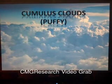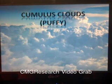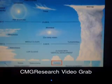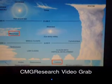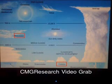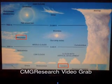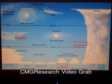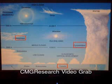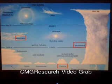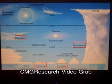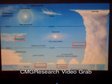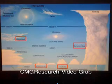Cumulus clouds are also known as puffy clouds. There is a typical cumulus cloud, the Altocumulus clouds which are puffy middle clouds, the Cumulonimbus clouds which are puffy rain clouds, and Stratocumulus clouds, which are puffy layered clouds.